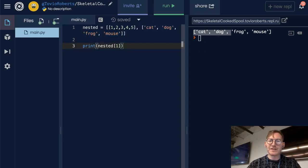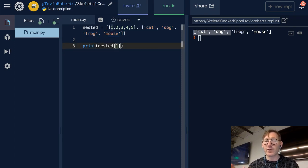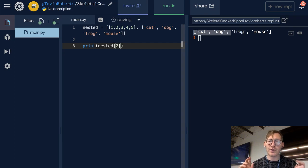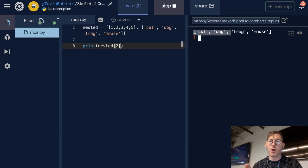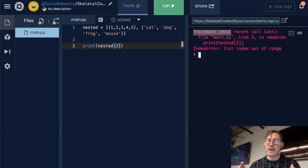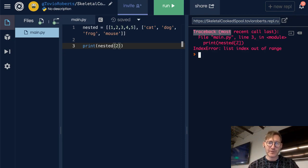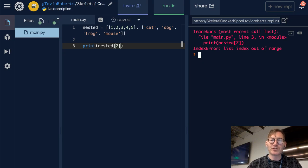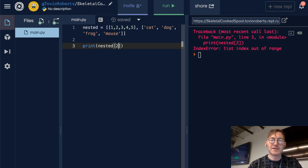If I do nested sub 2, we're going to get an error because there are actually only two elements in nested, and both those elements are lists. So I get a list index out of range if I try to access that third index.